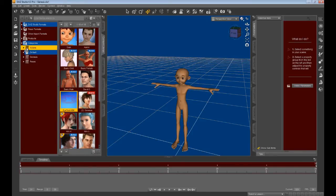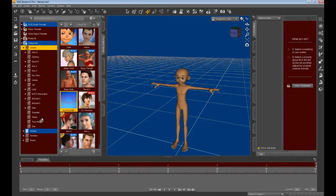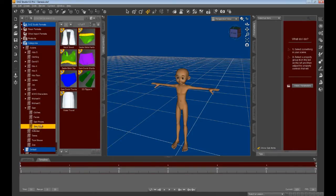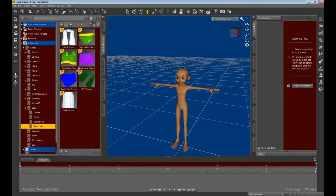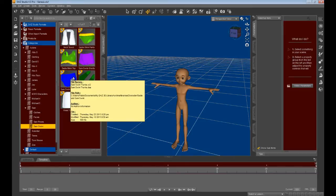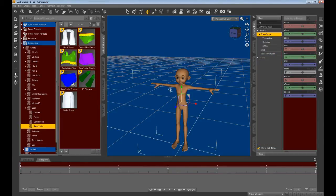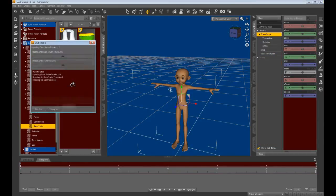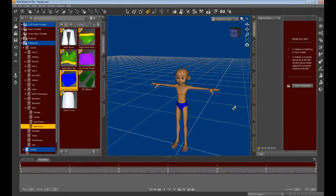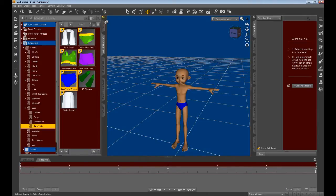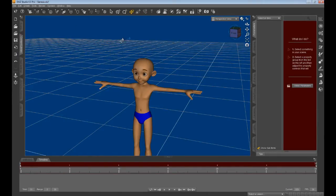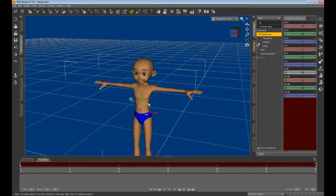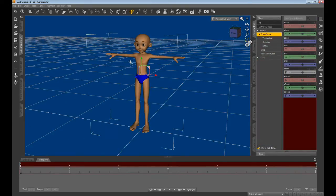We can give Sam some dignity by clothing him and demonstrating that exporting Sam to iClone can include the clothing he is wearing. Make more room on the viewport and bring Sam's head into closer view by clicking on his head and referencing the zoom into focus icon.